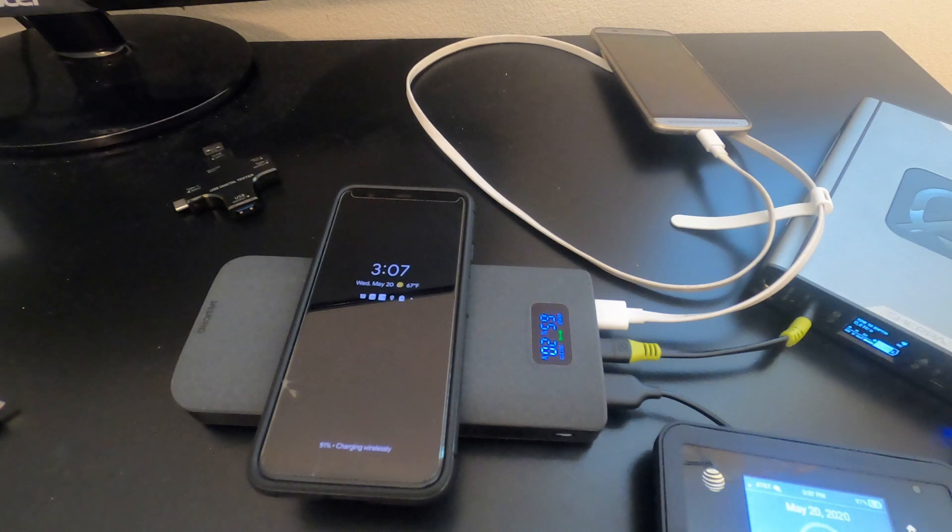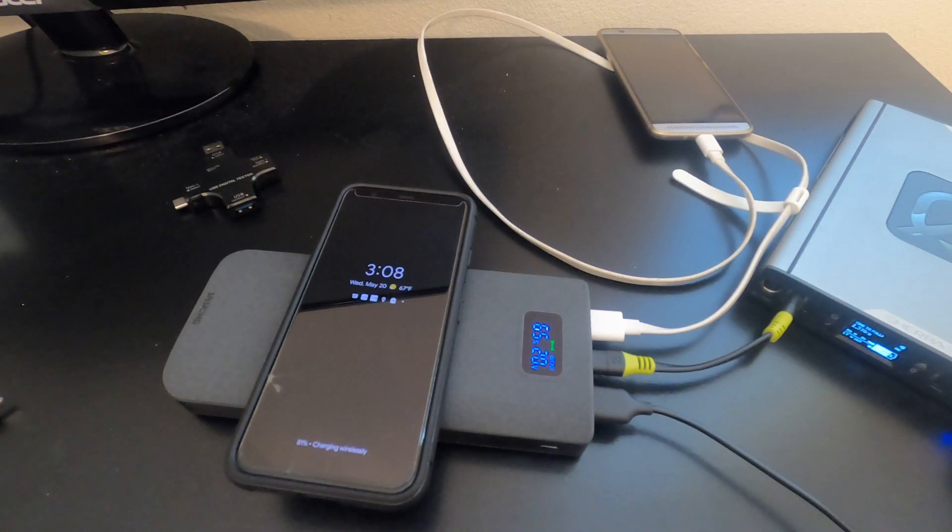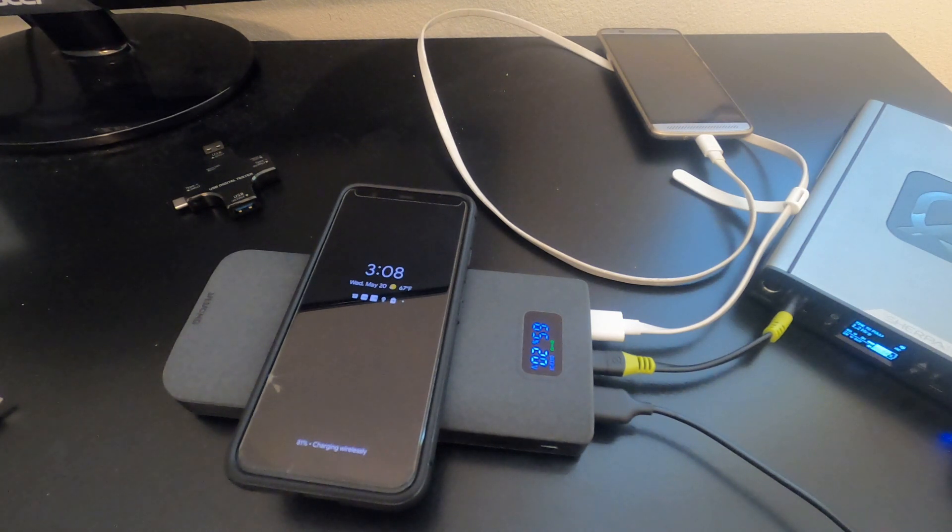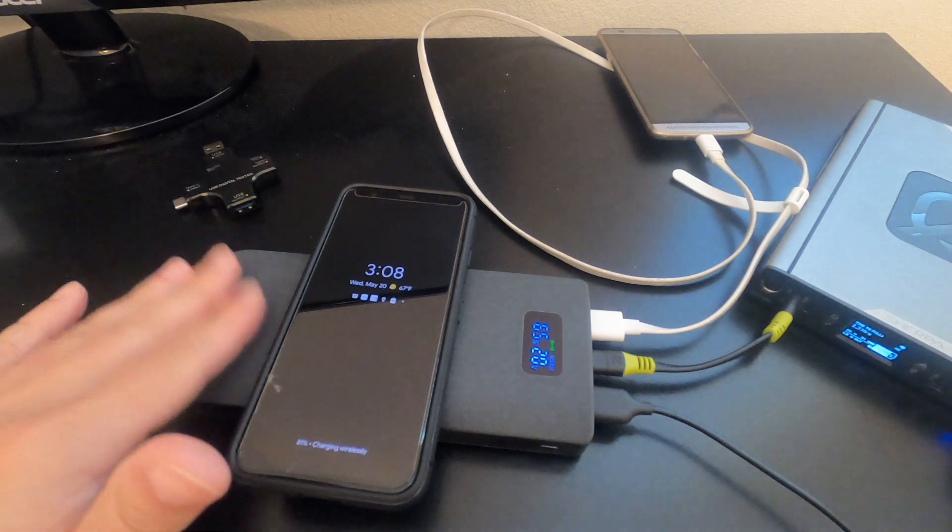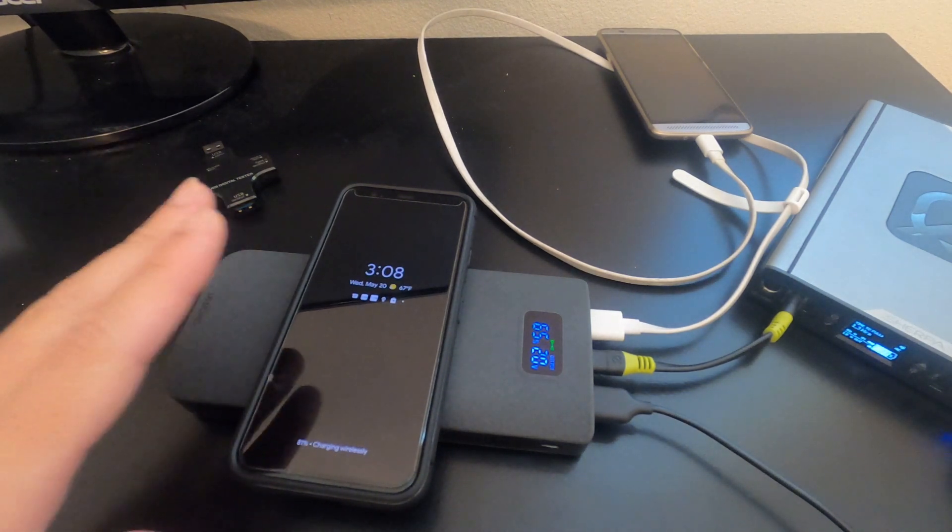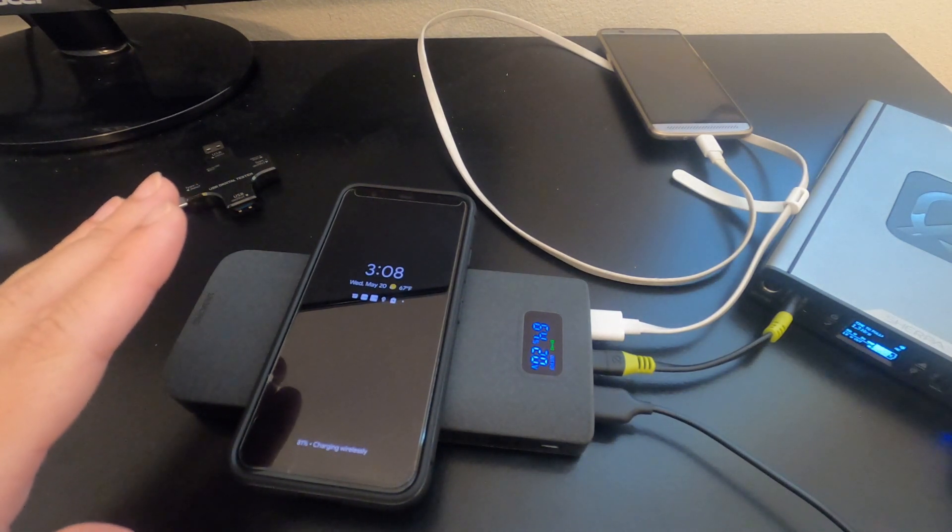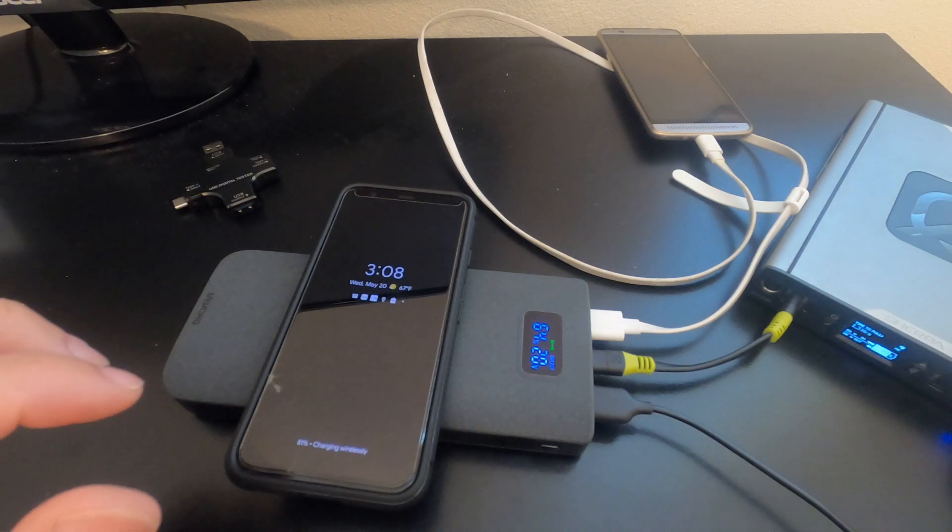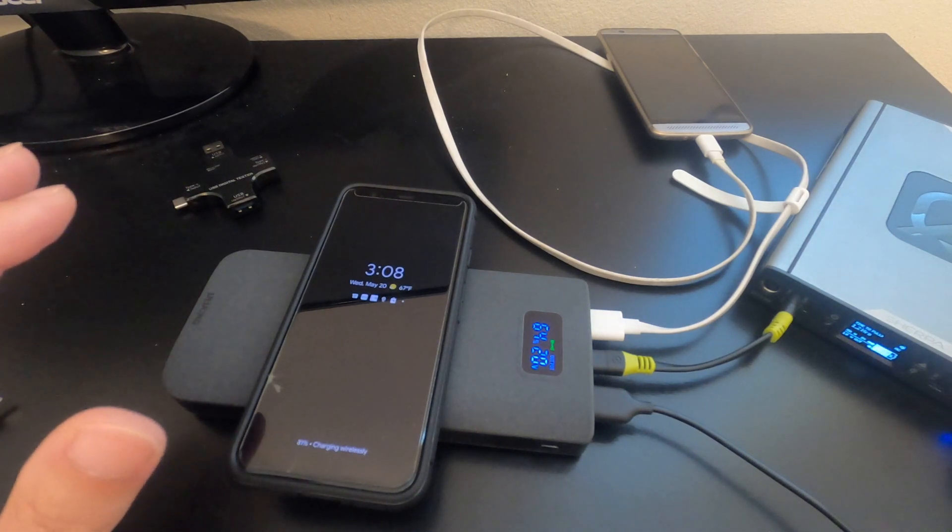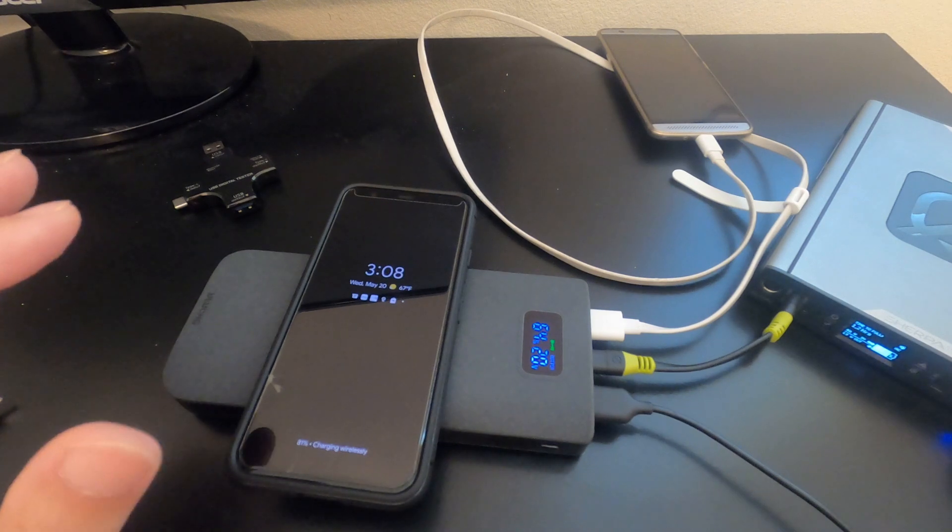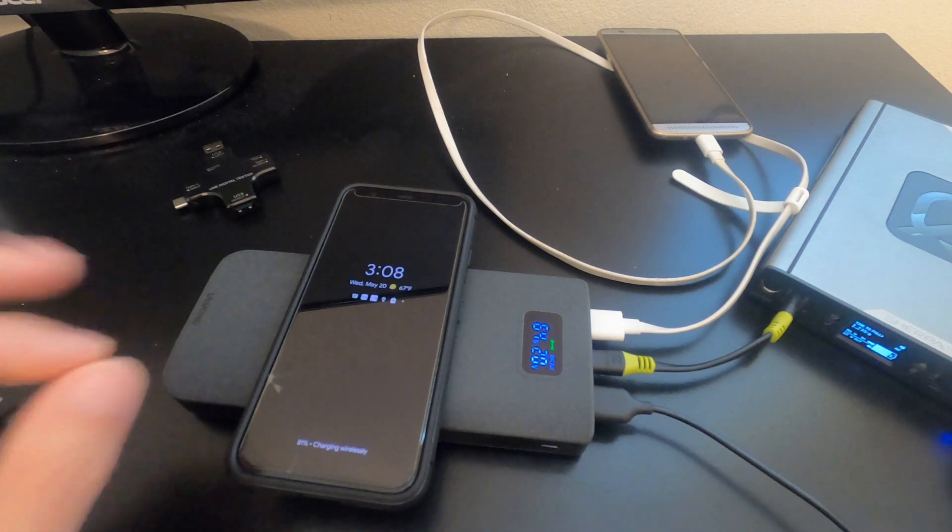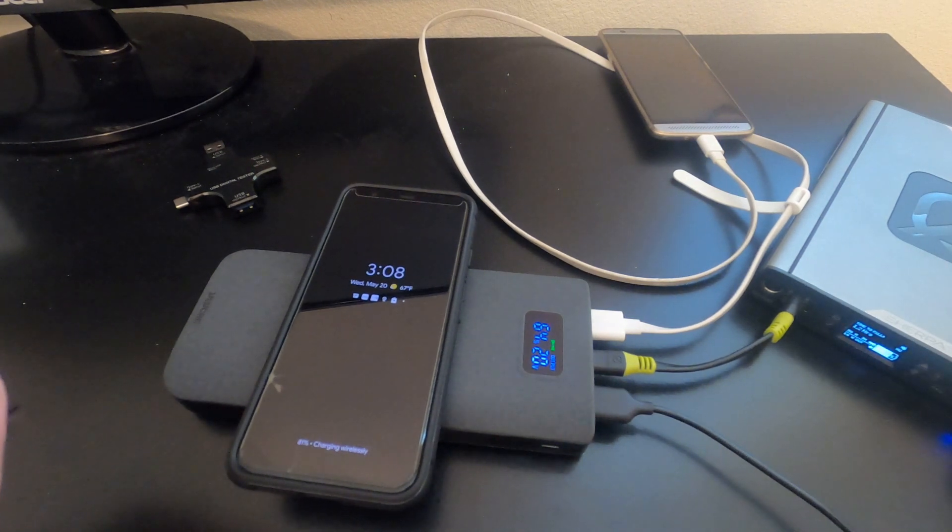My next test is to check the maximum output. I currently have 60W, 58W charging the Sherpa 100ac right now coming from the power bank. I'm also wirelessly charging the Pixel 4 and I have two USB-A devices running all at the same time. So I'm powering four devices at once currently that receives a pass in my book.